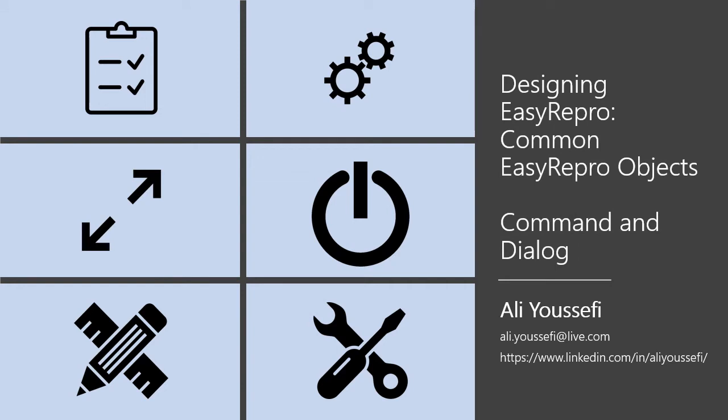In this edition of Designing Easy Repro, we'll look at another common Easy Repro object, the Command and Dialog object.